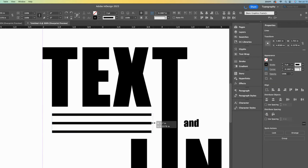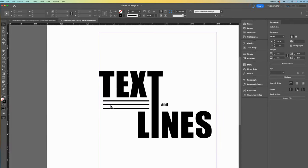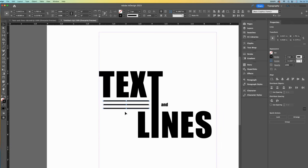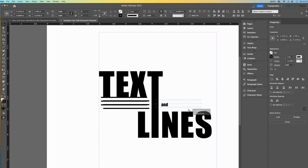While they are all selected, maybe I will extend the right side of the lines. Then to save time, I will copy and paste these three lines together and move them to the other side.